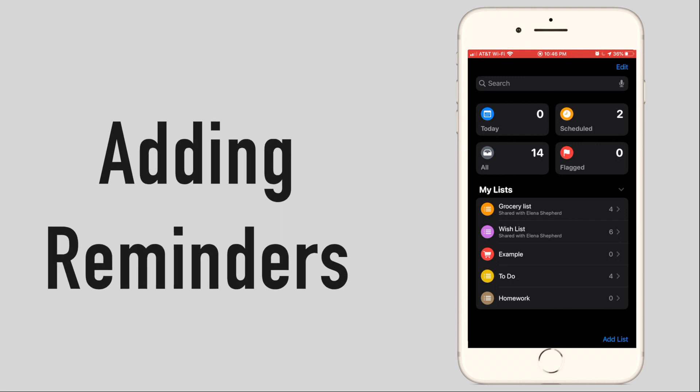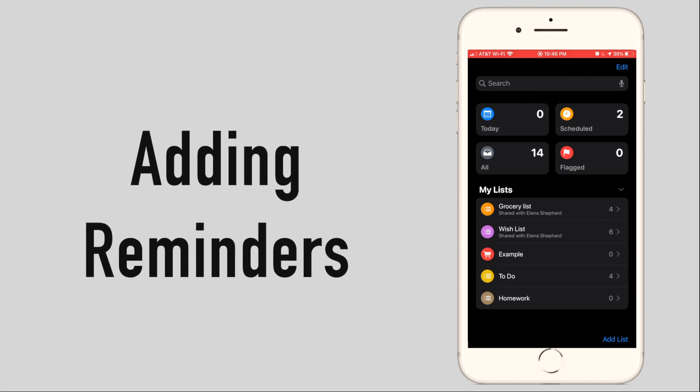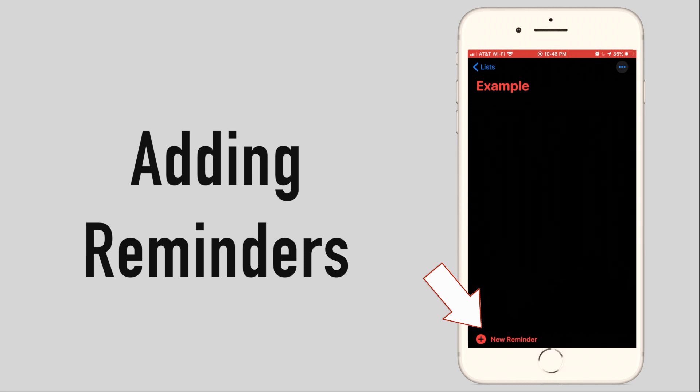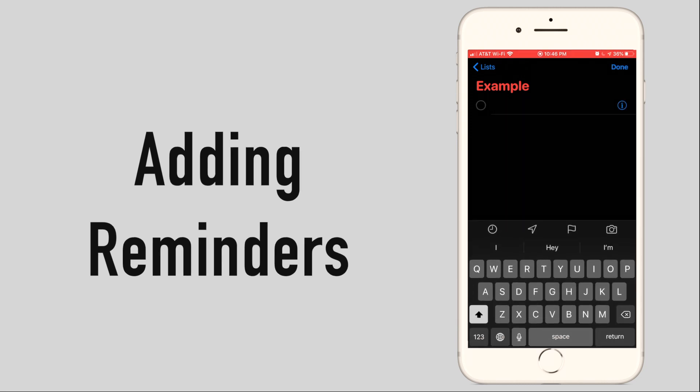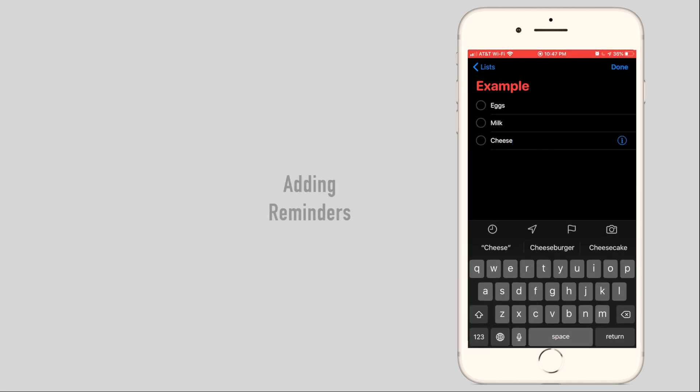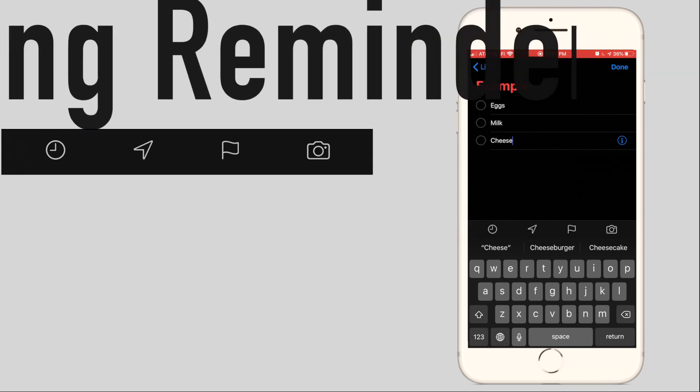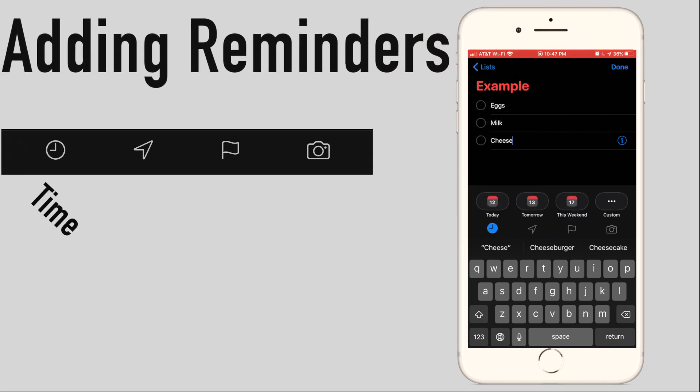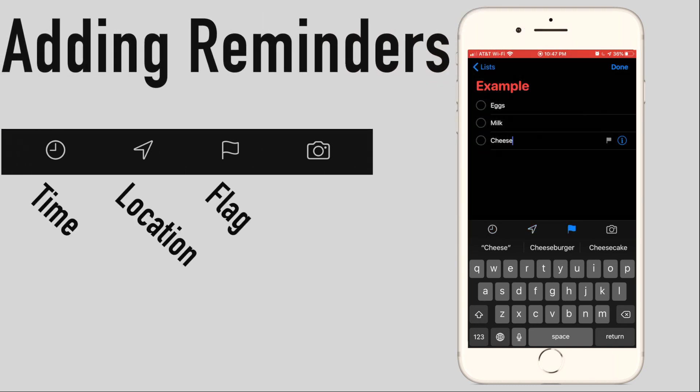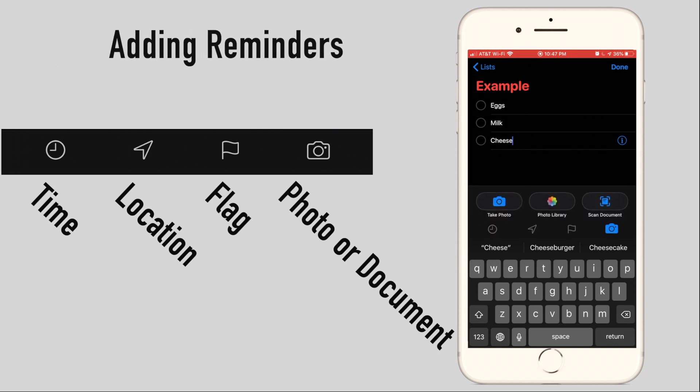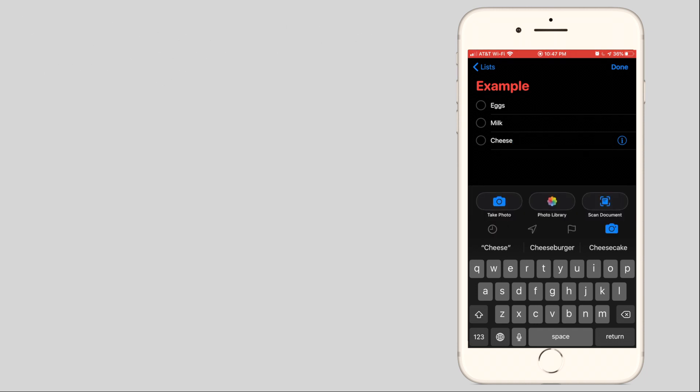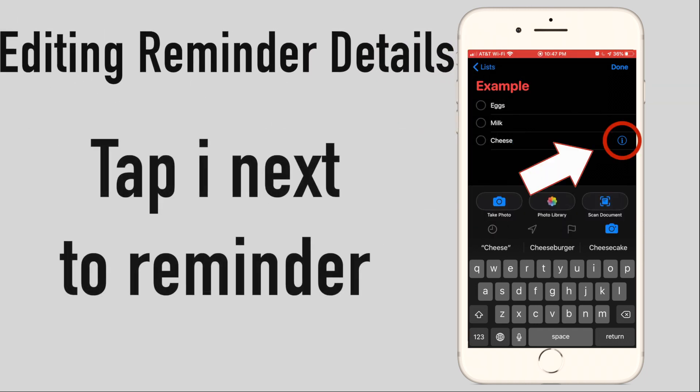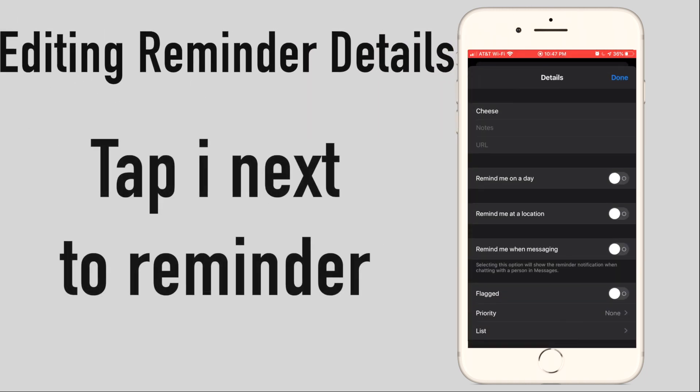Now that you have your new list you are ready to open and add items to it by clicking the plus new reminders at the bottom right of the screen. Then type out your reminder. While entering a reminder, a shortcut menu will appear above the keyboard to attach a time, location, flag, or attach a picture or document. To edit the details of your reminder click the eye next to the reminder.